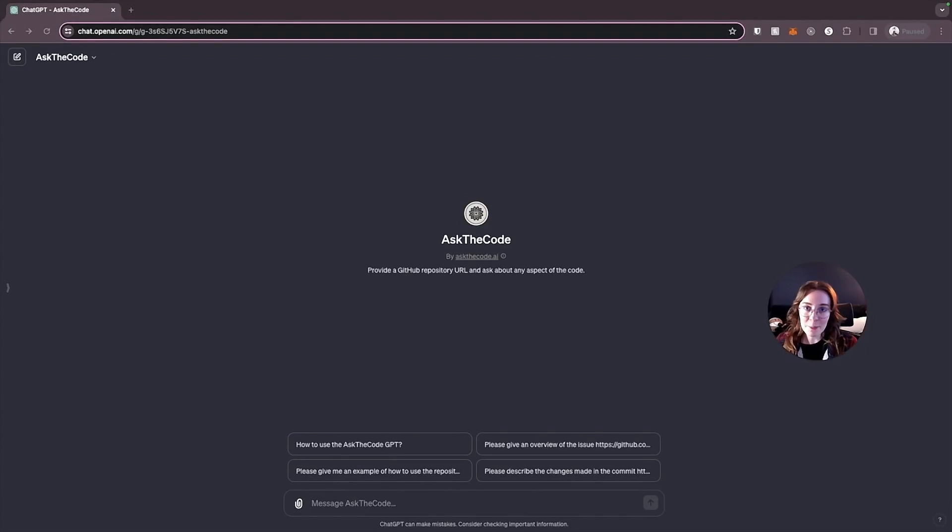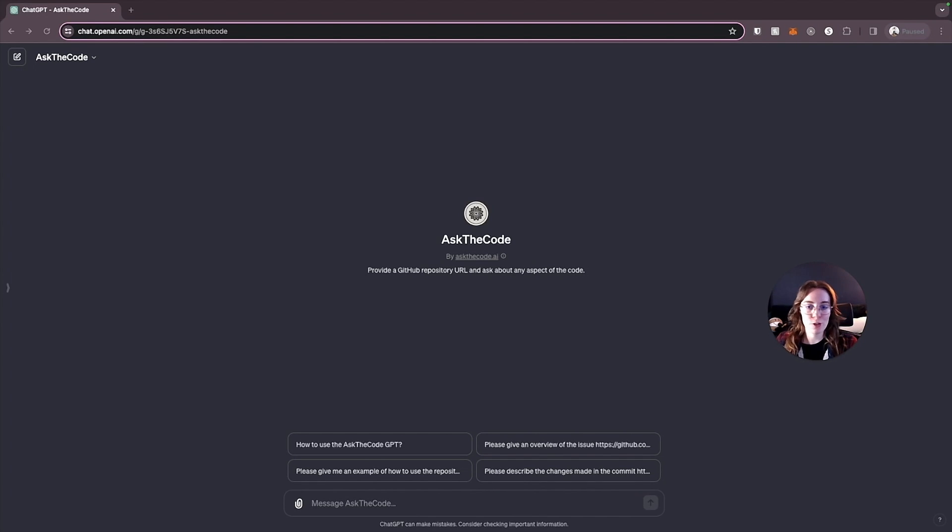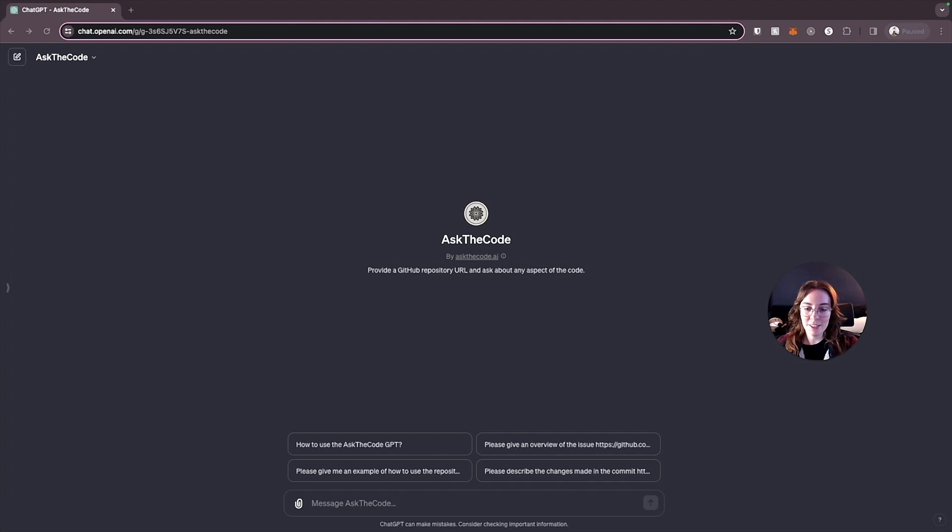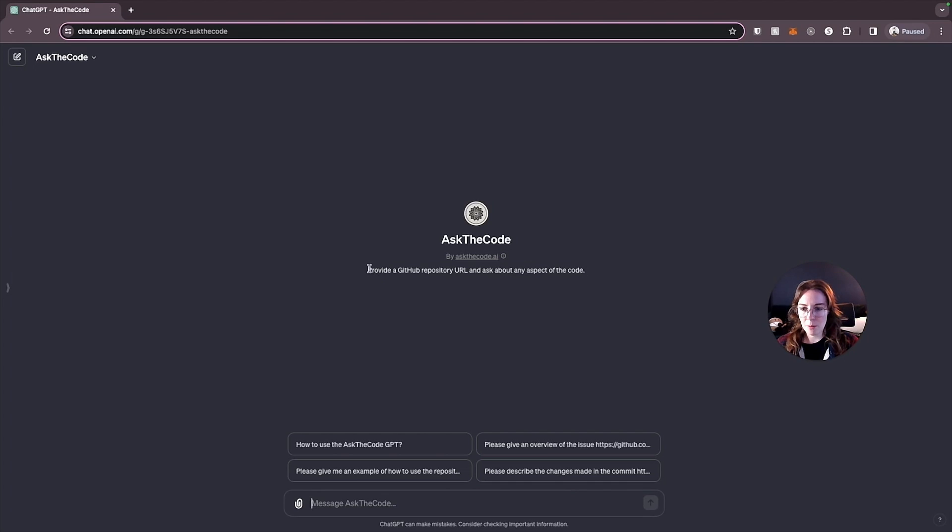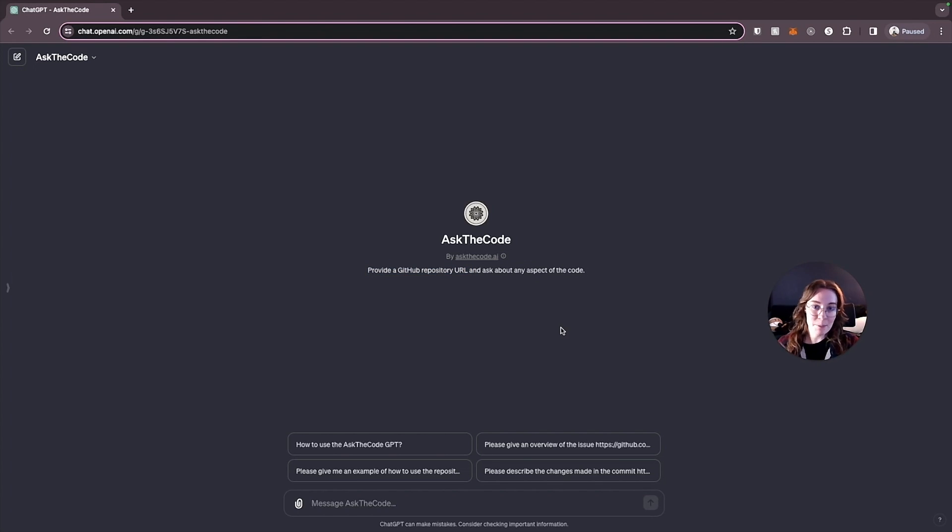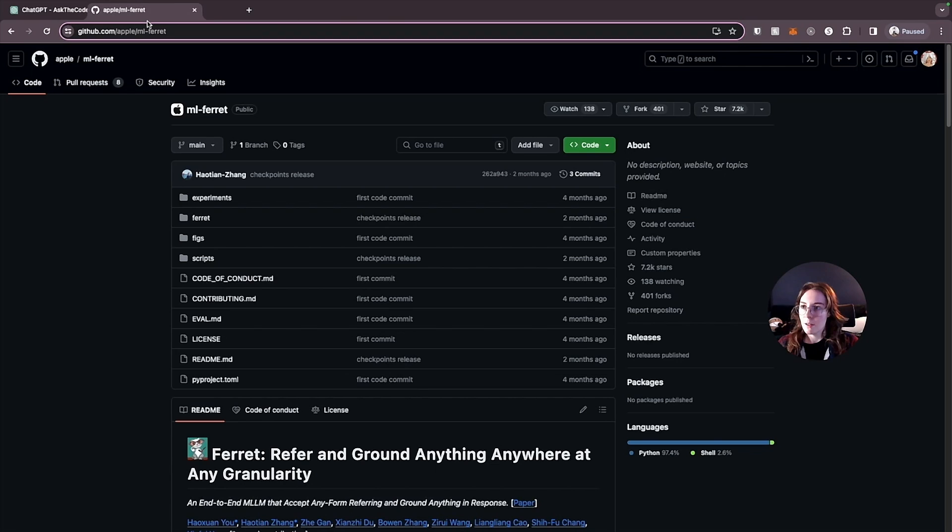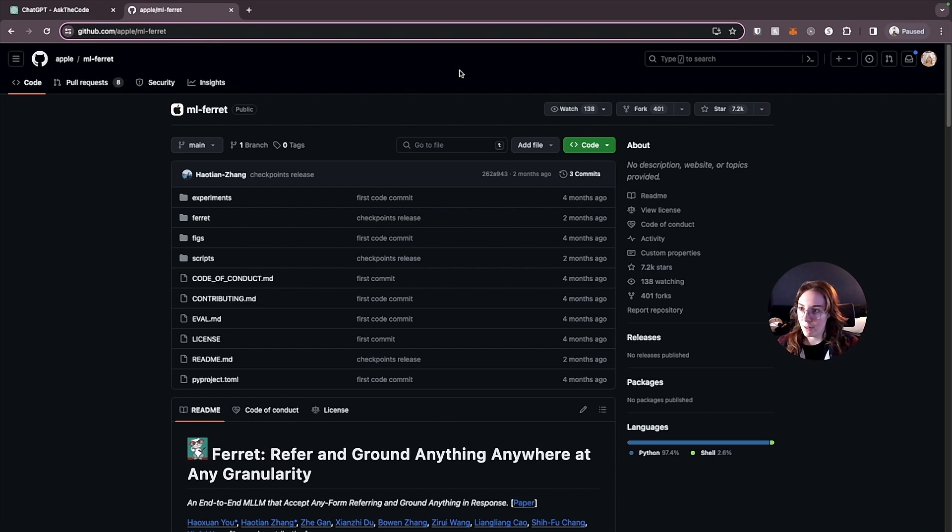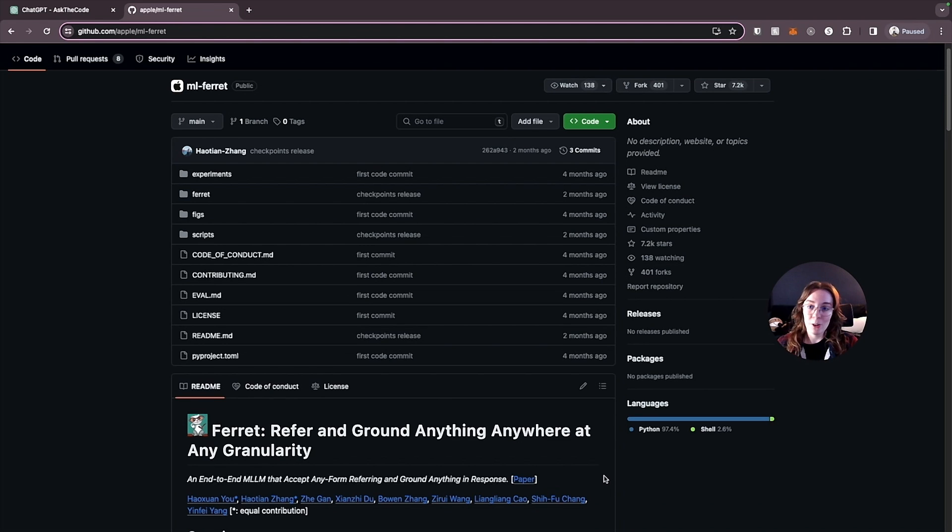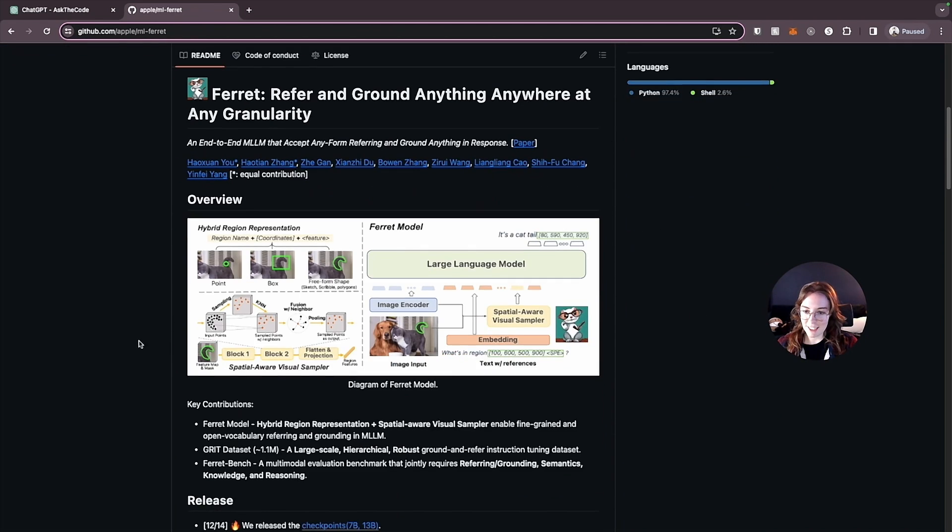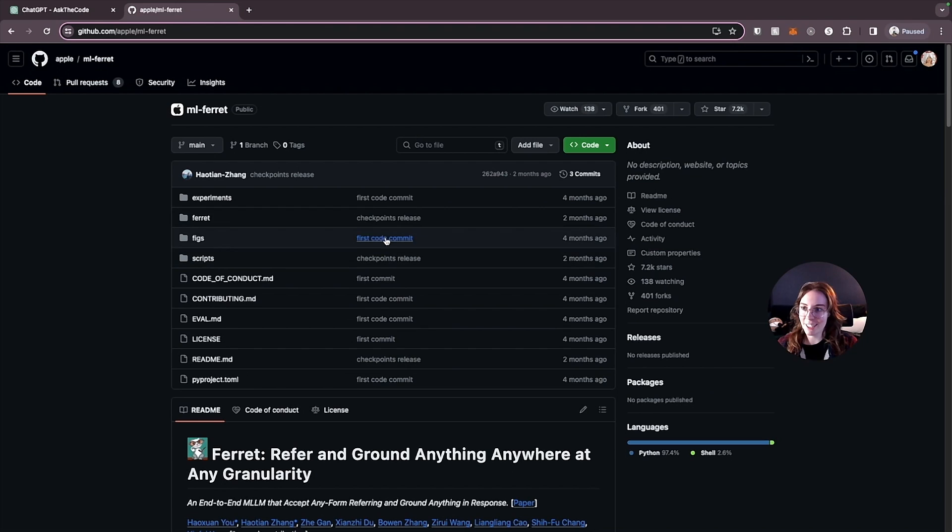Our next GPT is AskTheCode and this one has a really interesting use case. AskTheCode is specifically designed to help you get an understanding of a GitHub repository. So all we have to do is provide a GitHub repository URL and we can ask about any aspect of the code in that repository. And it's going to explain to us what's going on and what we need to know. So I came across this repository by Apple for their own project called ML Ferret. I have no idea what's going on in this repository. I see some animals. It looks kind of interesting. So I'm just going to copy the link to this repository.